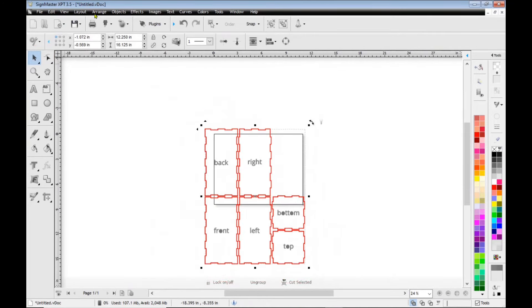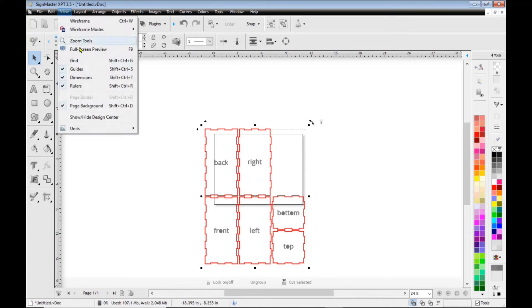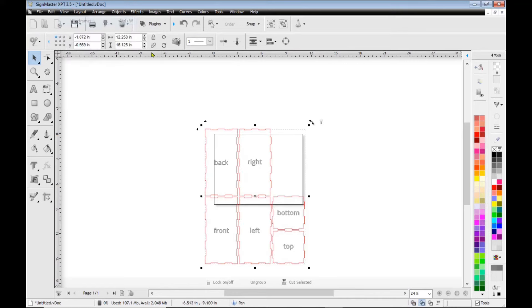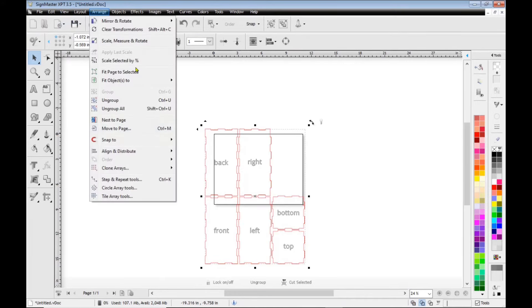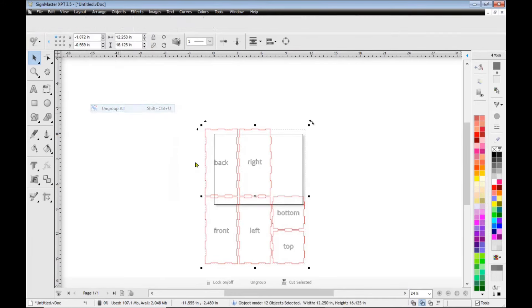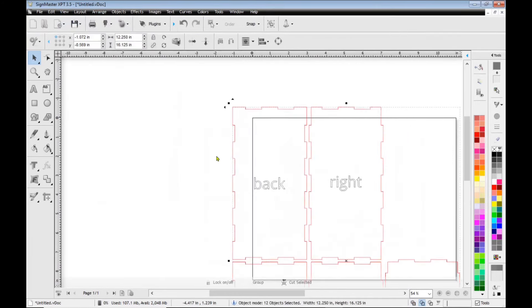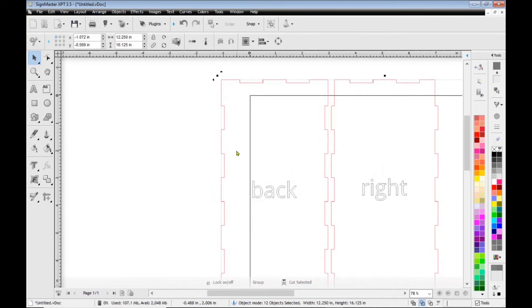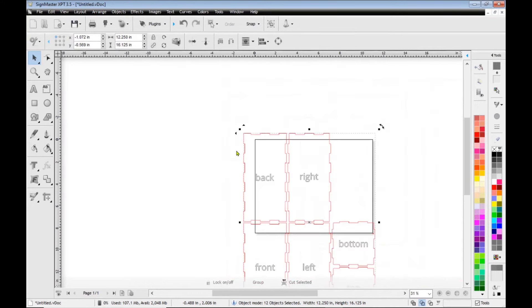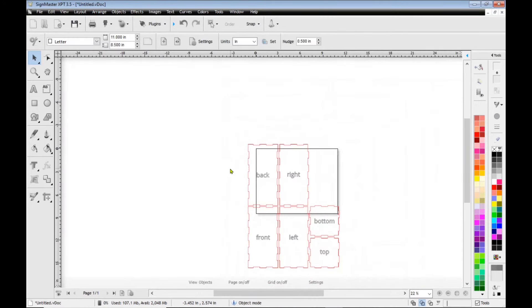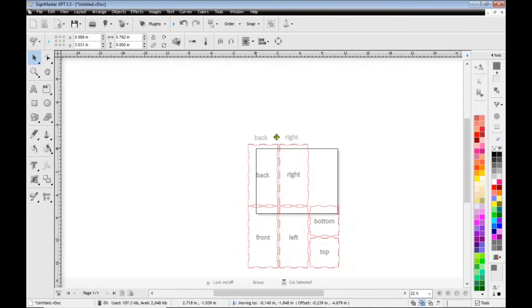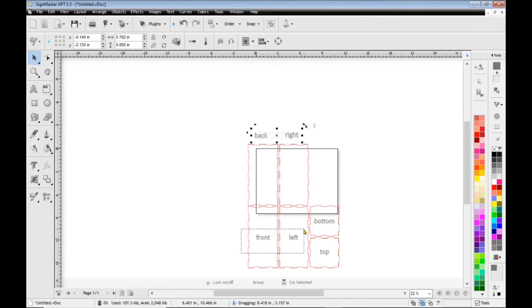And I'm just going to scroll out because I am going to ungroup all of that because of course I want all the labels off of the boxes, the back, right, front, left, etc. So I'm just going to take those off.